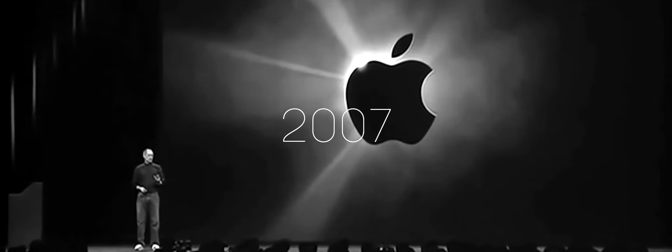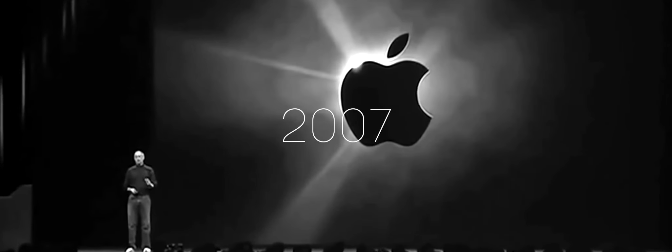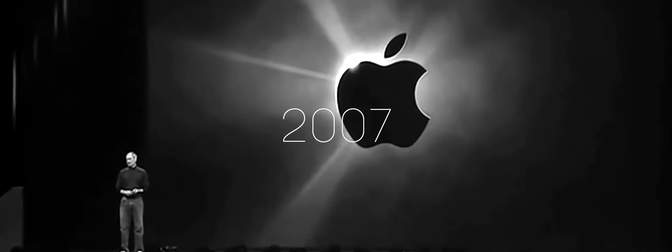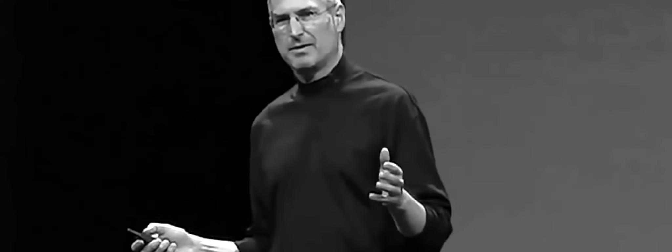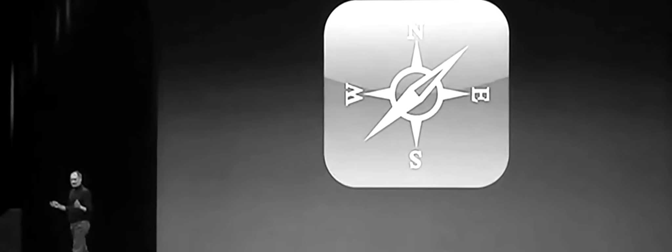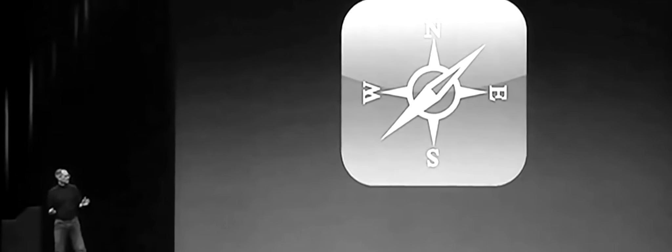Today, we're introducing three revolutionary products of this class: an iPod, a phone, and an Internet communicator. These are not three separate devices. This is one device. And we are calling it iPhone.